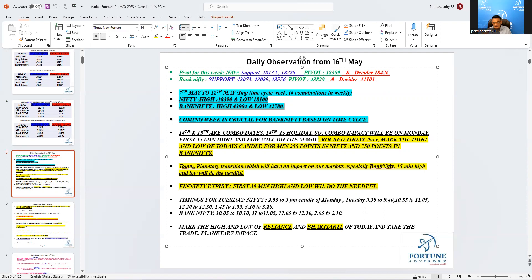Till that time it will struggle, so the resistance numbers are 2,505 and 2,532, and we gave this number two days back. That was high today also, that's a very very important number.